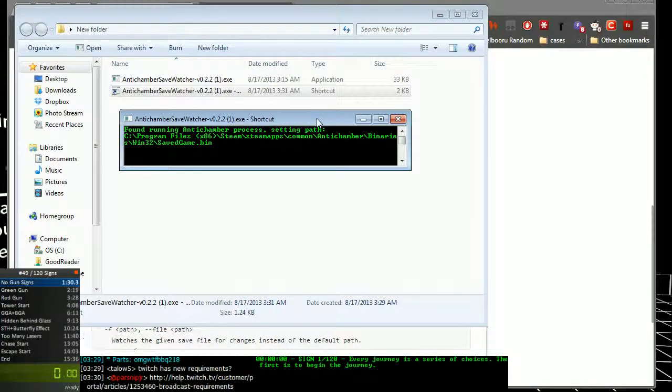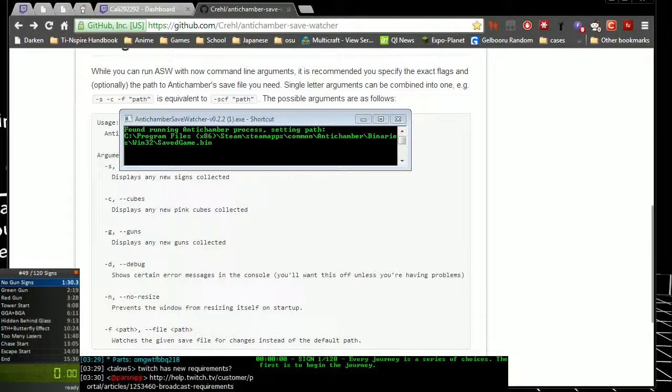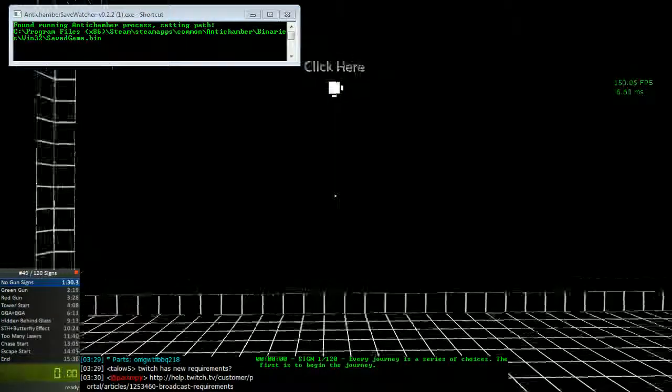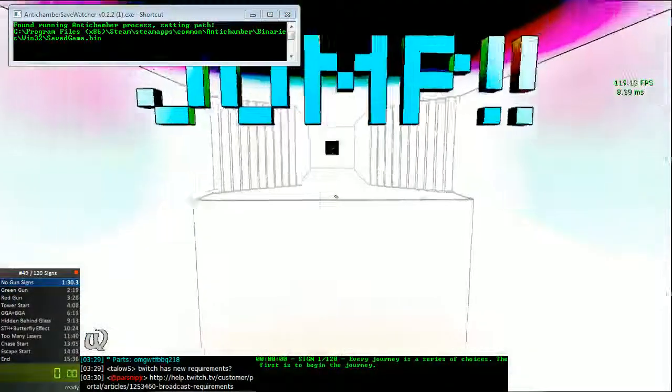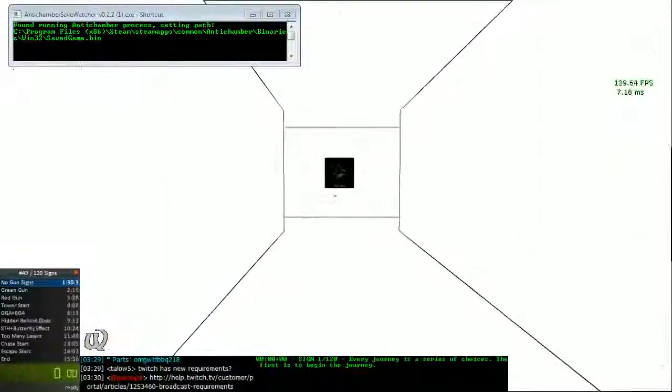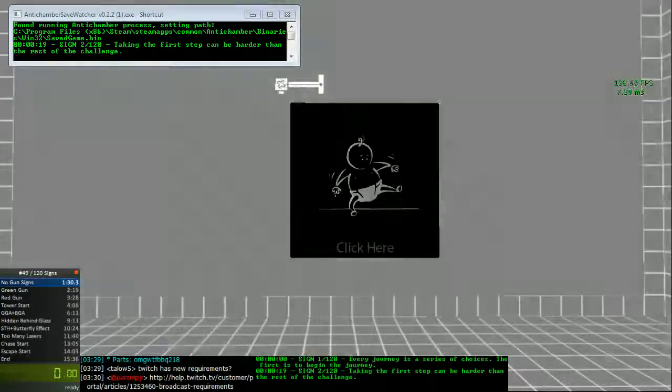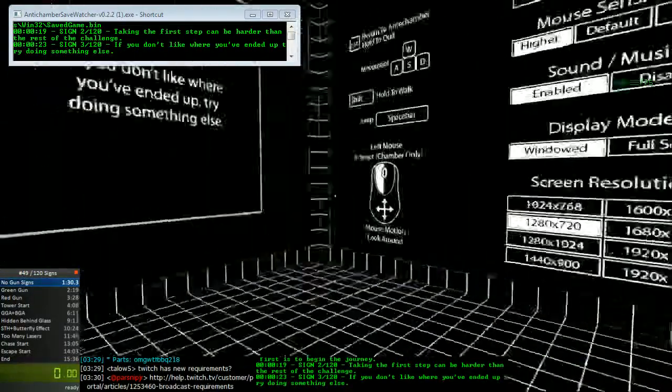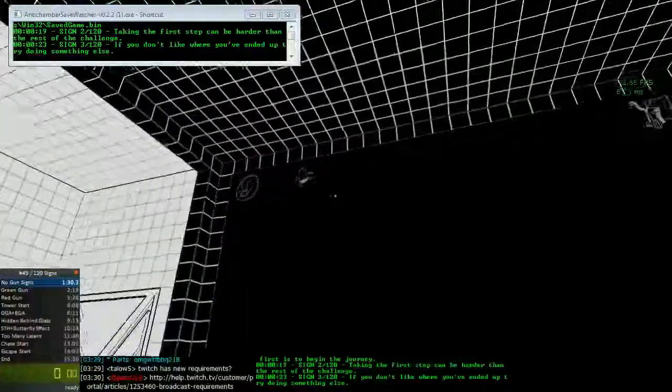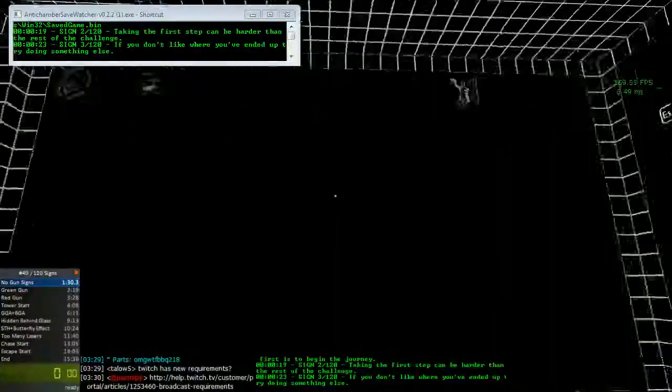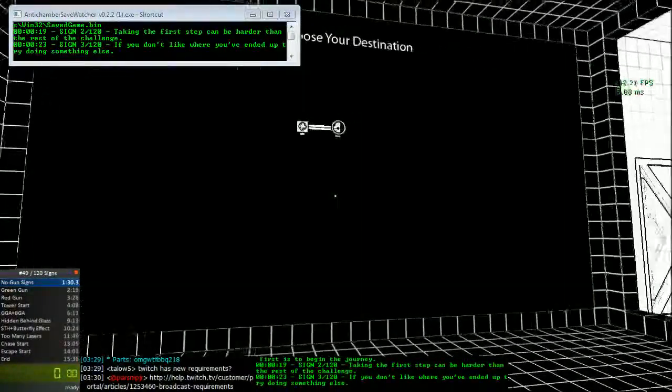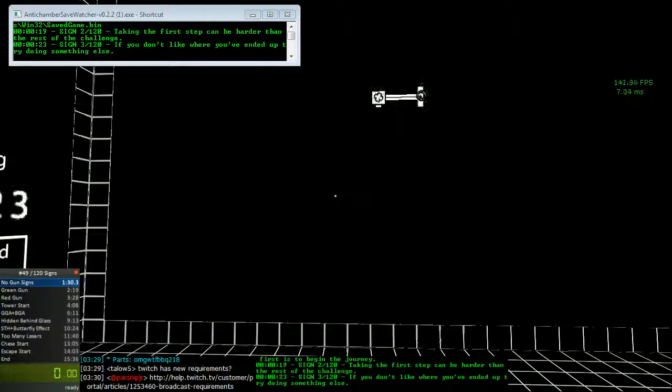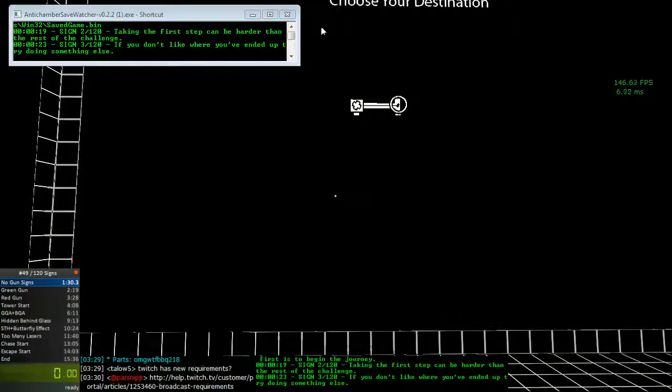So once this is running and you have AntiChamber running, it should sync up and find your AntiChamber install and start displaying signs. So for example, sign 2 and 3 just showed up because I just obtained sign 2 and sign 3. And yeah, it should work perfectly fine like that.